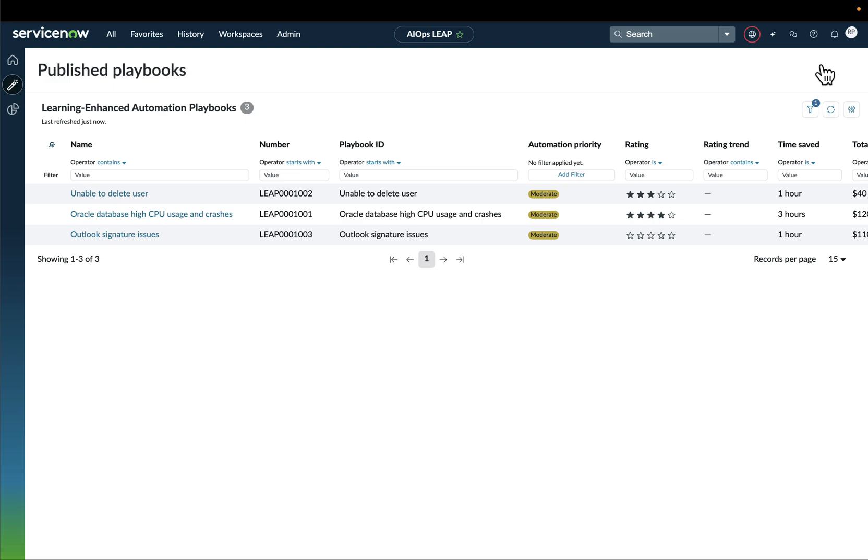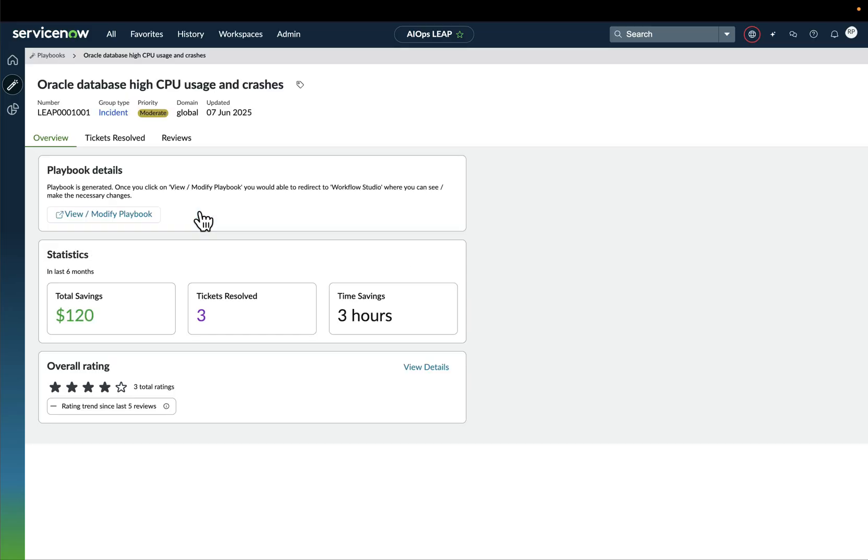Now, AIOps Leap offers a dedicated dashboard from where we can see all the published playbooks that have been created. And in this case, we can see the one that we just created there. So we can click on it, view all the details, such as the total savings that that very same playbook has generated, the number of tickets that have been resolved, and the time savings.